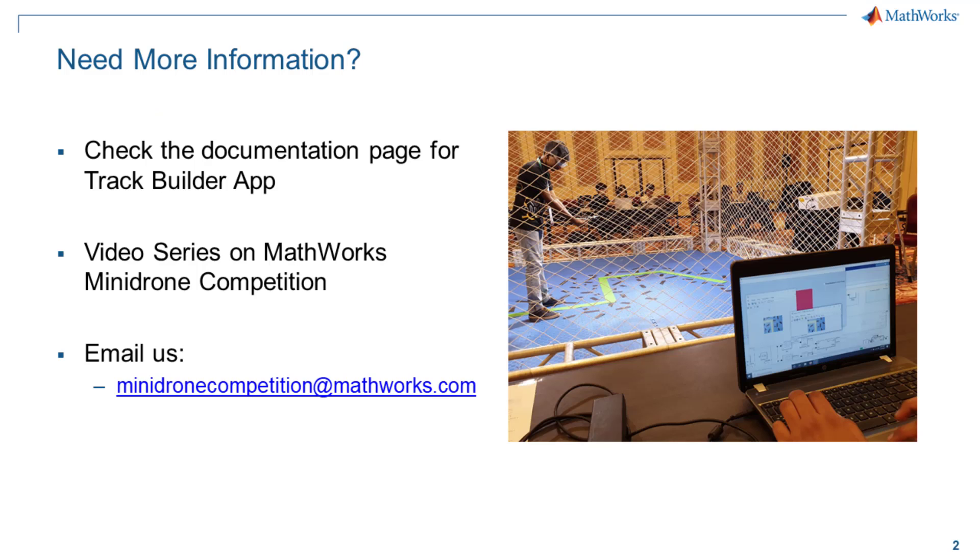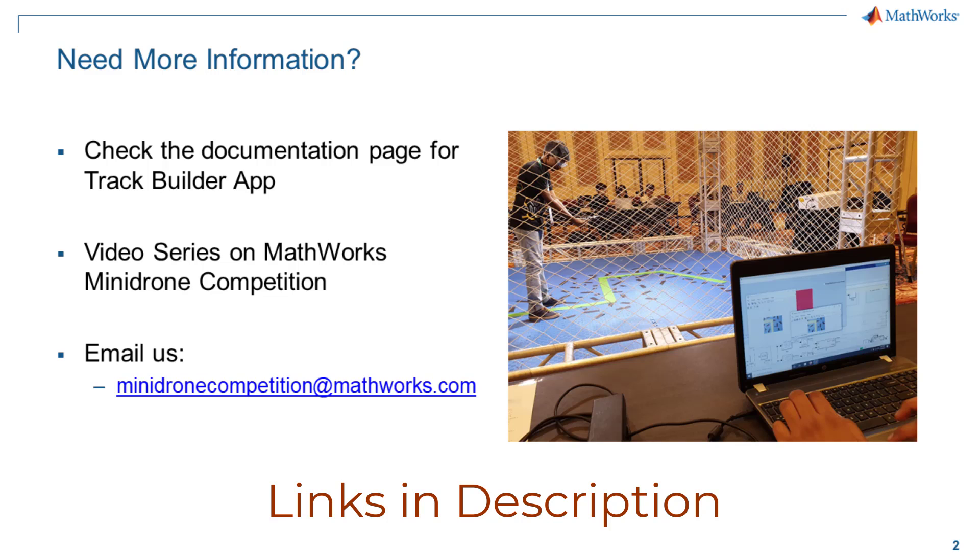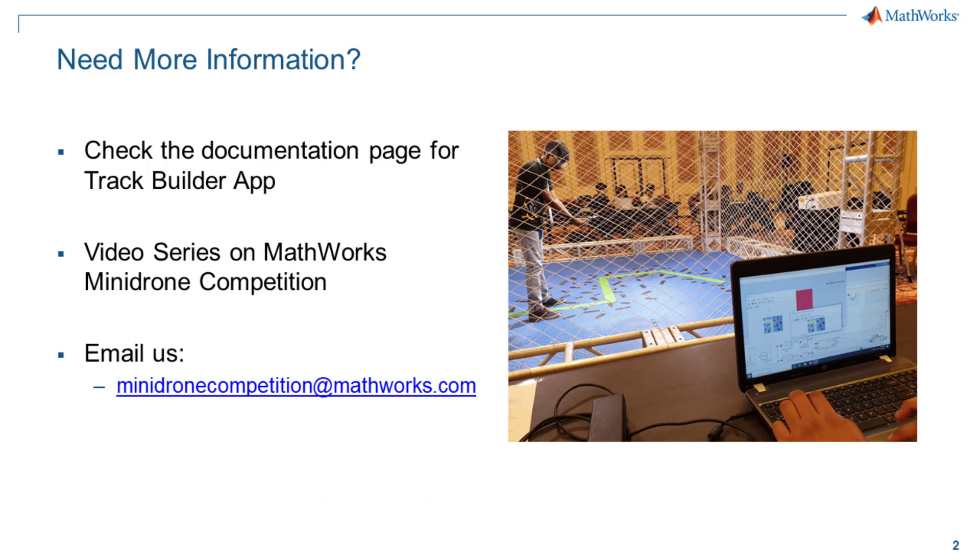For any more information, please go through the documentation page which is linked in the description. Also, there are more videos about the MathWorks Mini Drone Competition. So please check them out too. And if you have any further questions, please feel free to reach out to us at minidronecompetition at mathworks.com. Thank you.